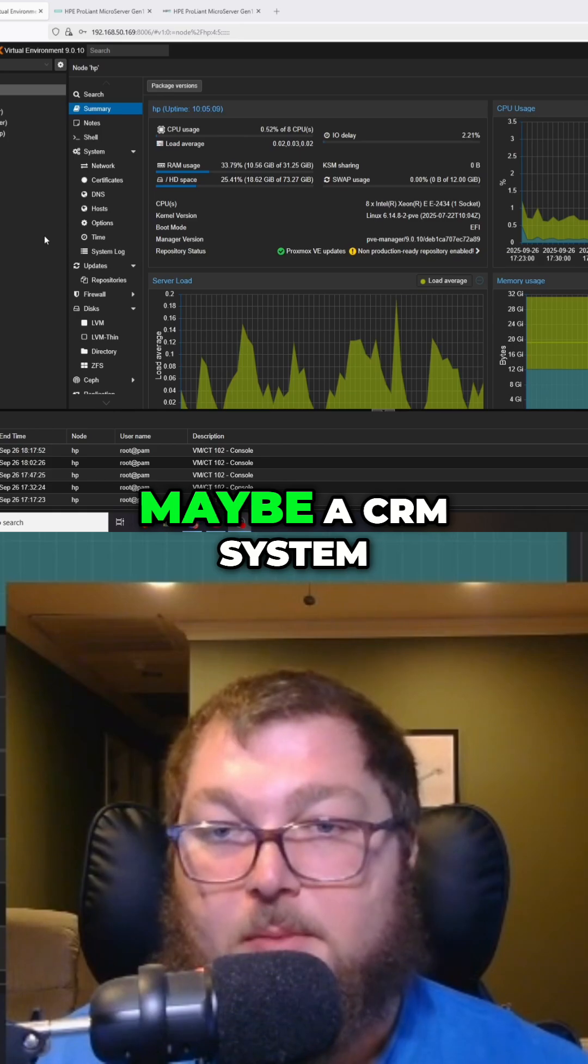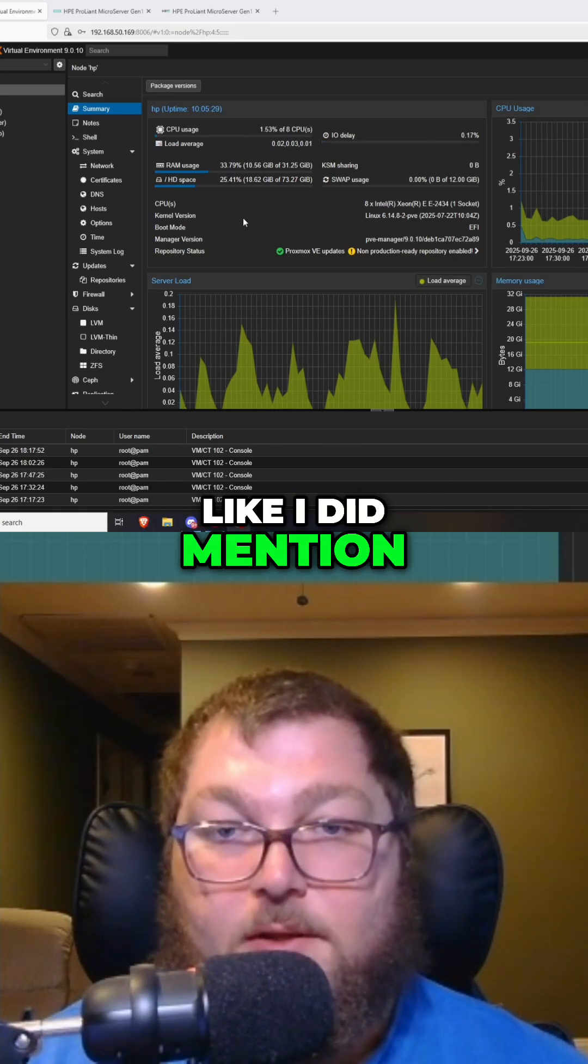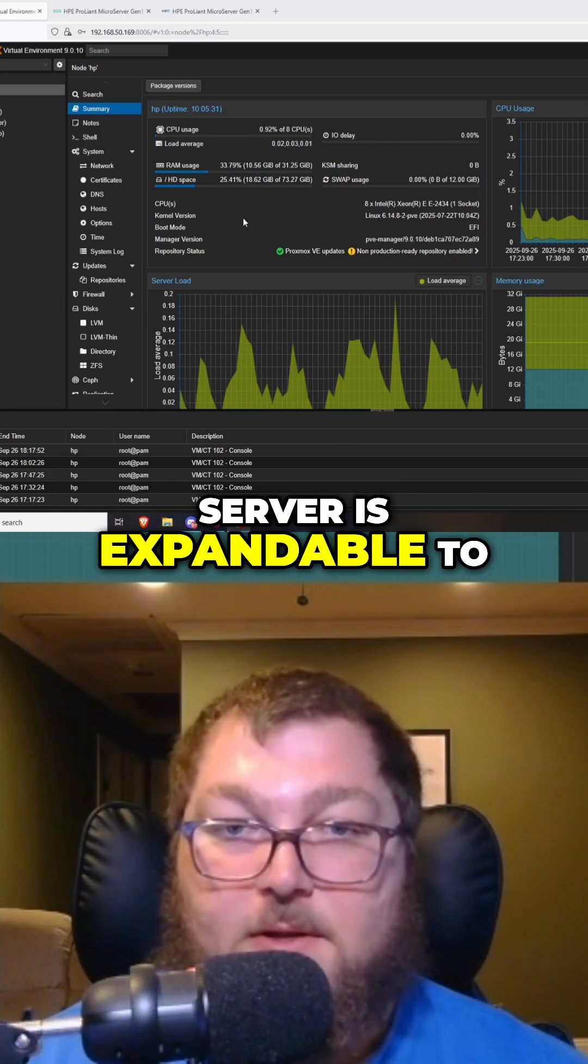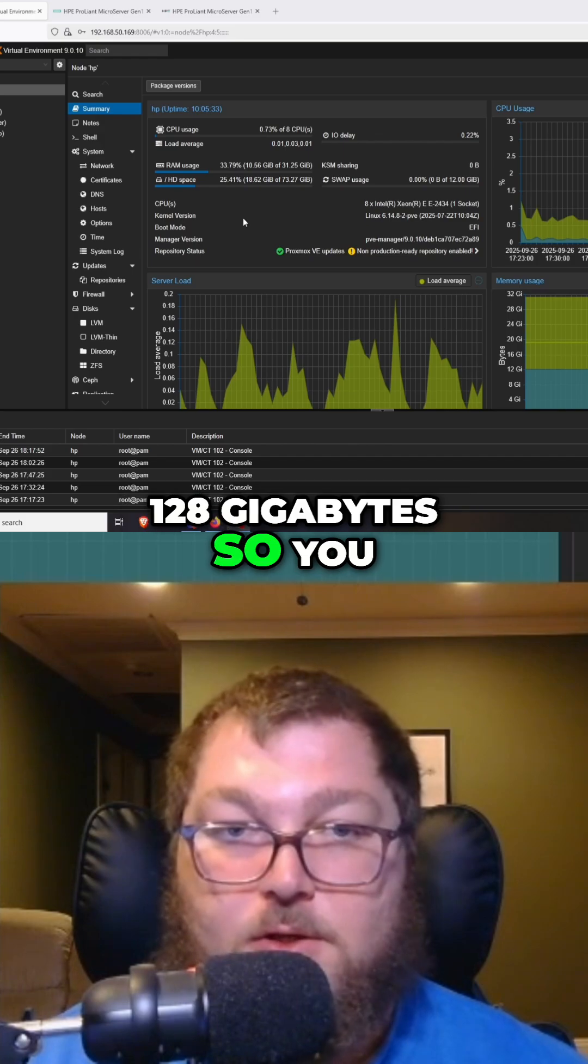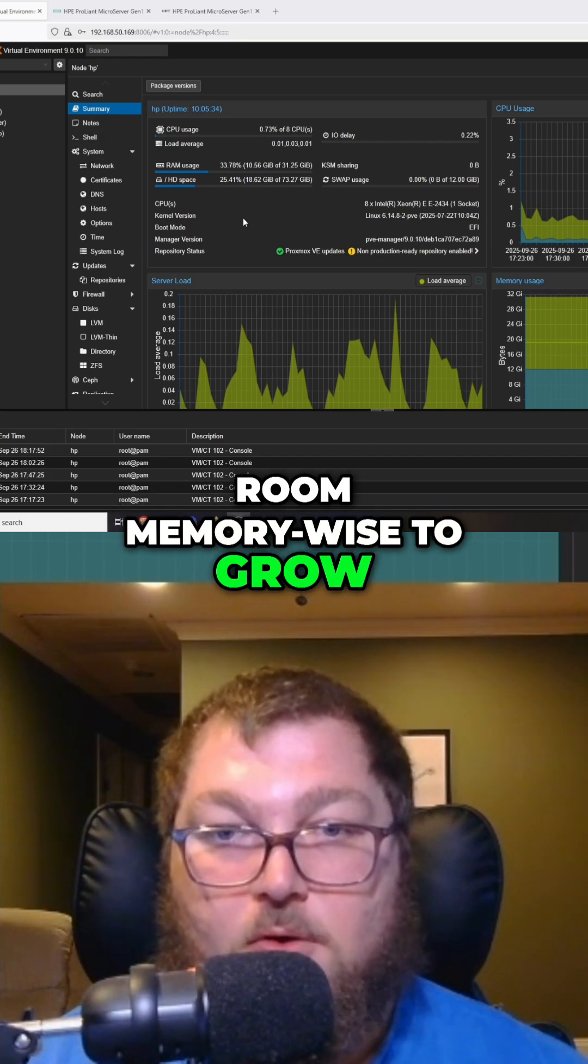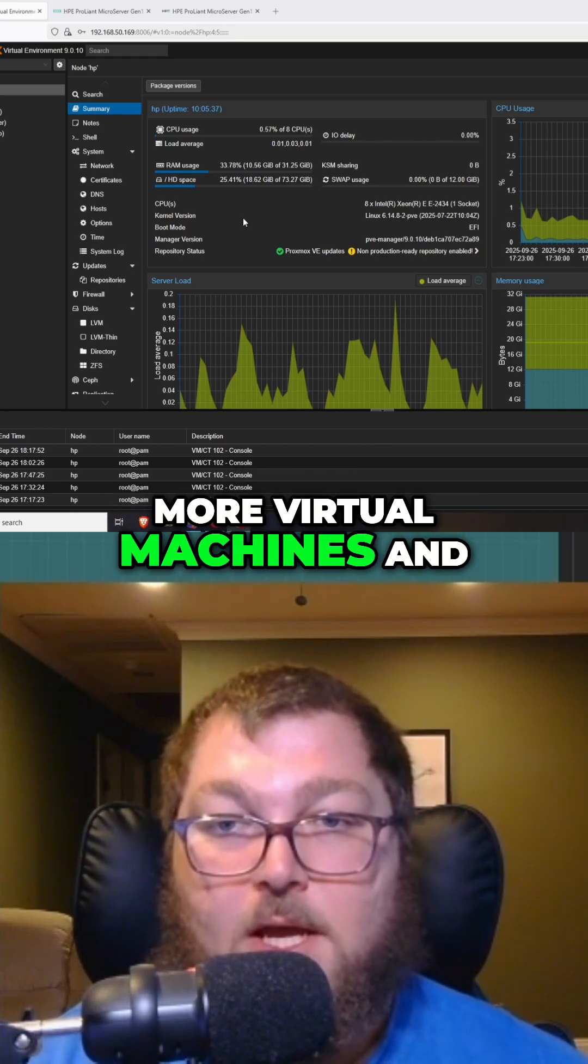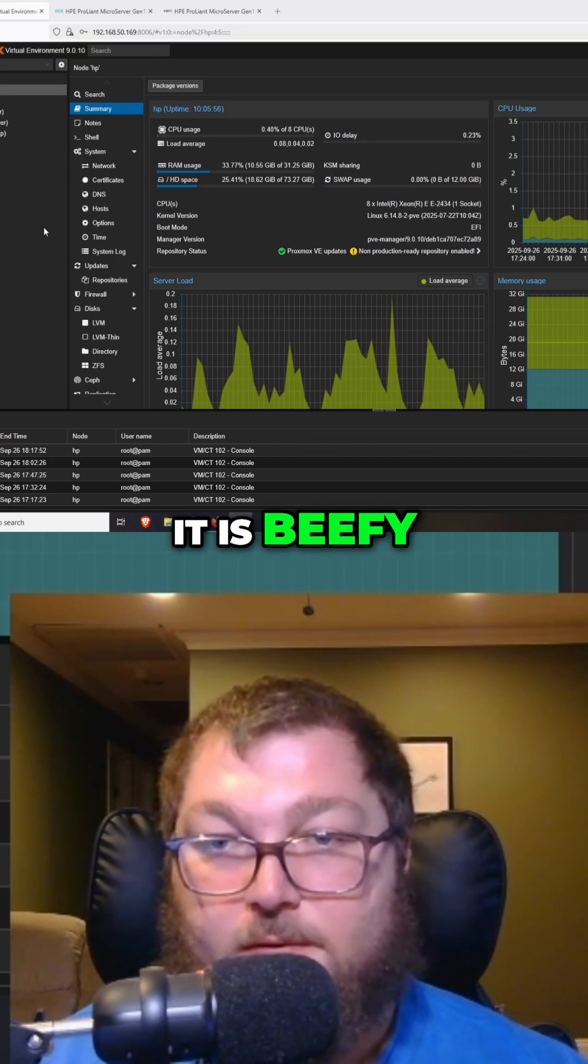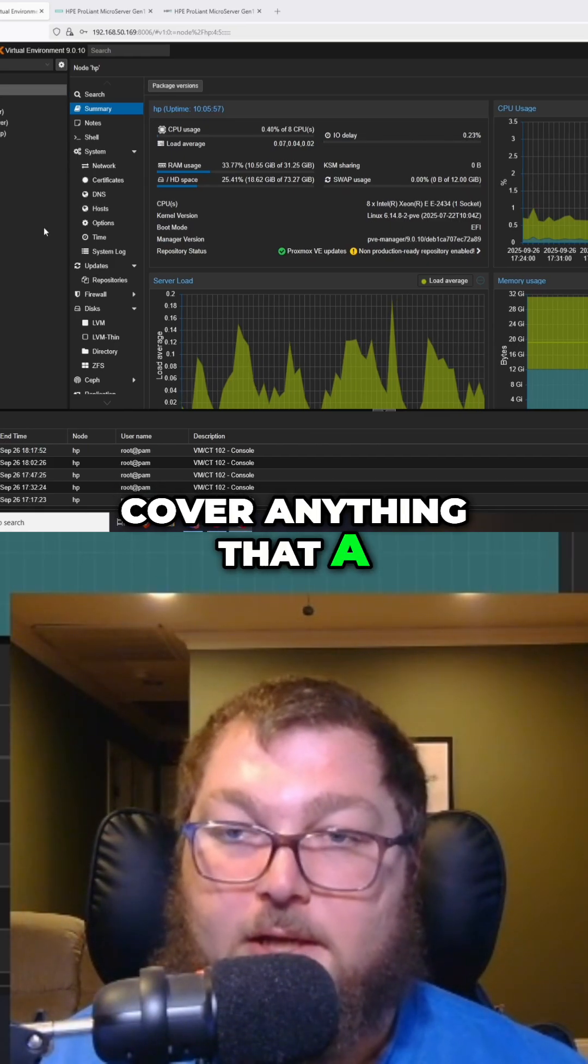So you do have plenty of room memory-wise to grow if you need more virtual machines and you need to leverage more memory for all of those. It is beefy, so you can probably cover anything that a small business might require.